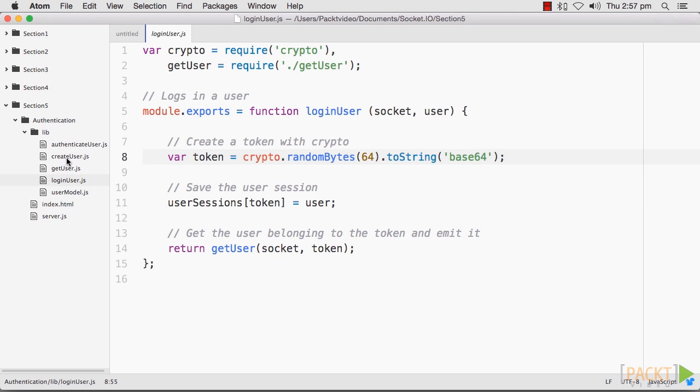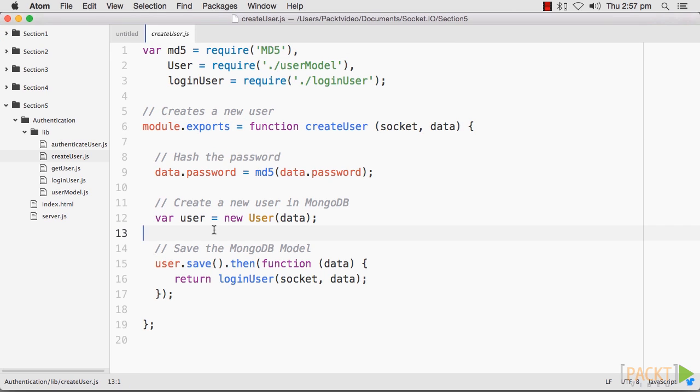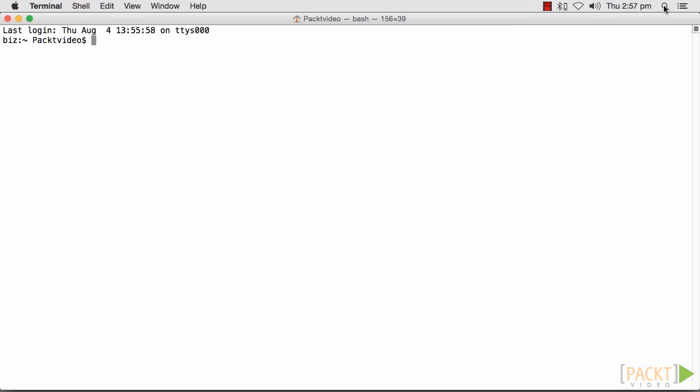We won't be able to log a user in unless we create a user first, so we will add a CreateUser module. You can install this by running npm install md5 save in your terminal with the following code.